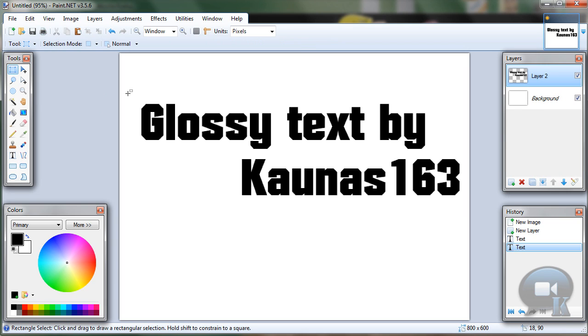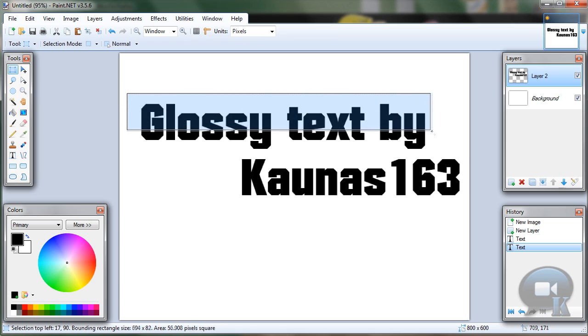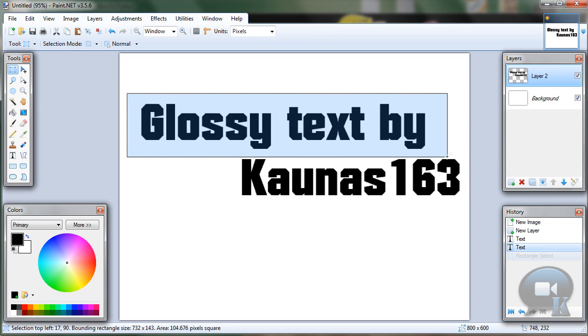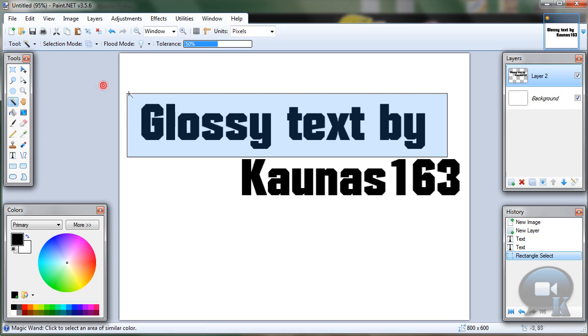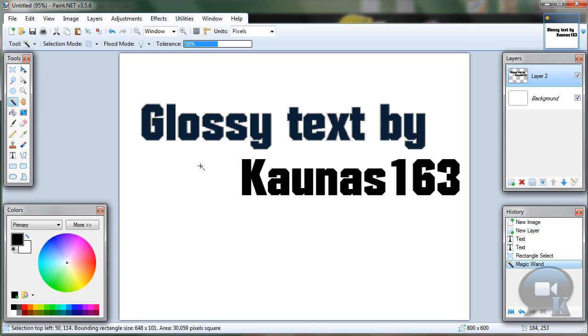Draw a box around the first row, then choose the Magic Wand Tool. Change Selection Mode to Intersect, then hold Shift and click on any letter. This will select all letters because they are the same color.